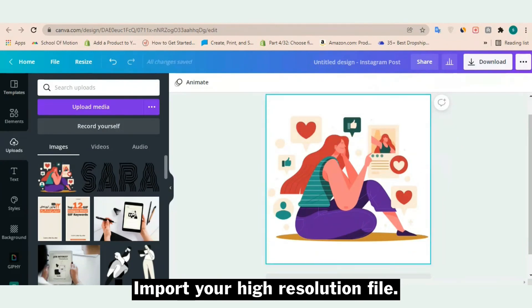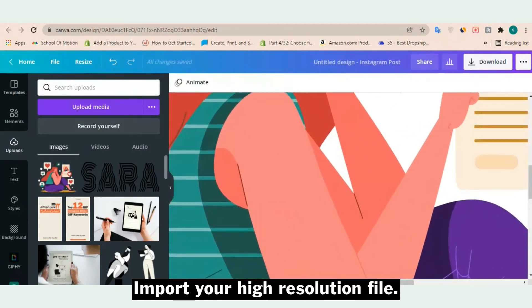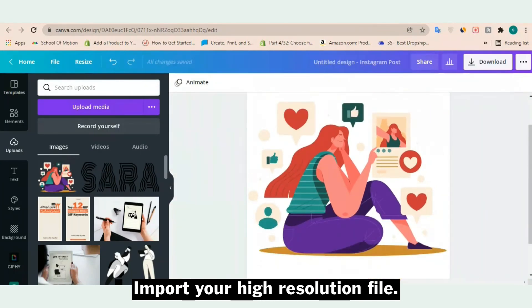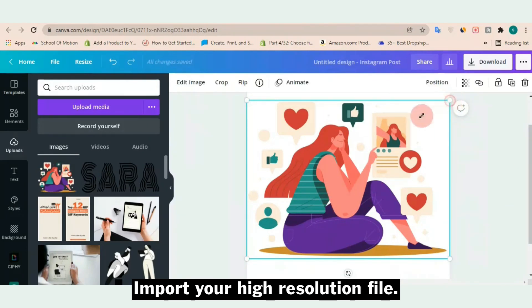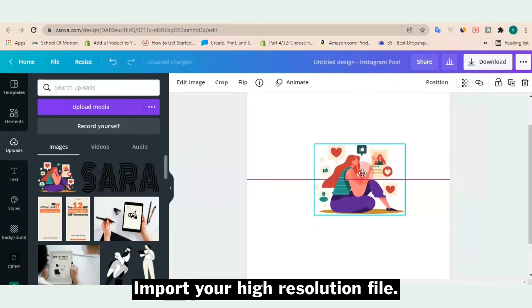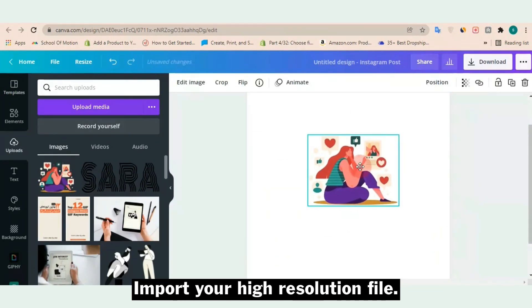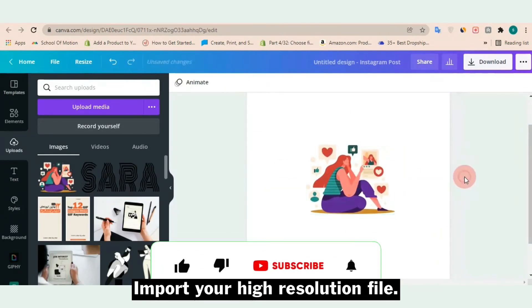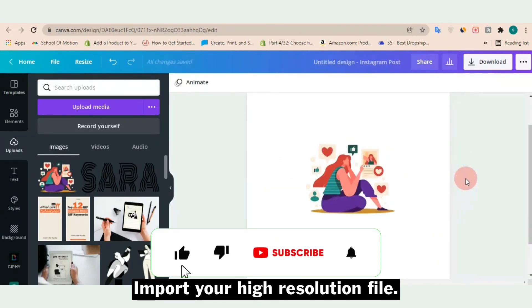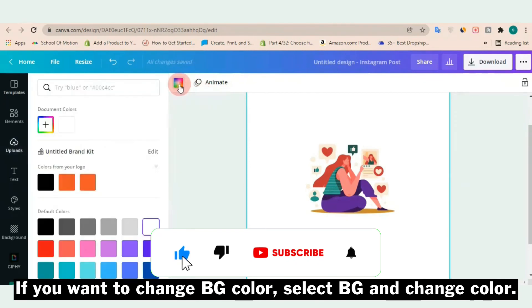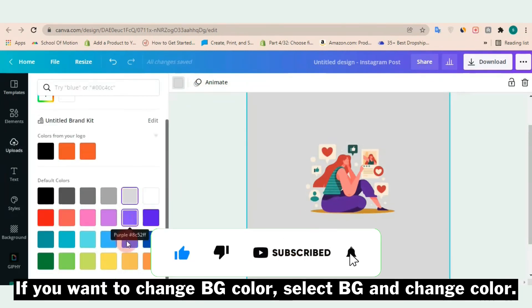This is a high resolution file. This is a vector and vectors are not pixel files. Make sure you subscribe our channel for more tutorials.